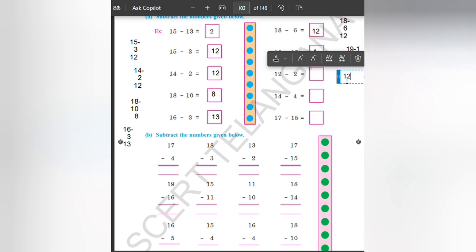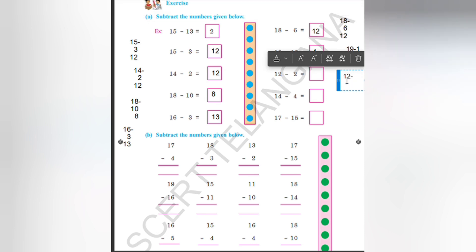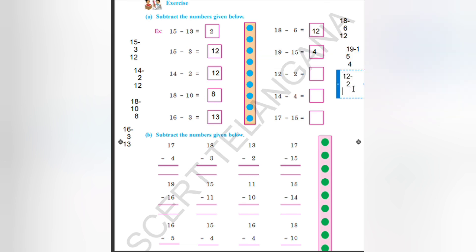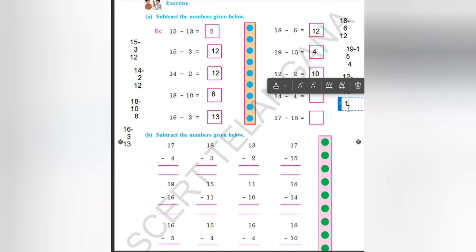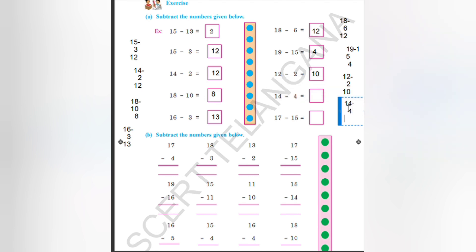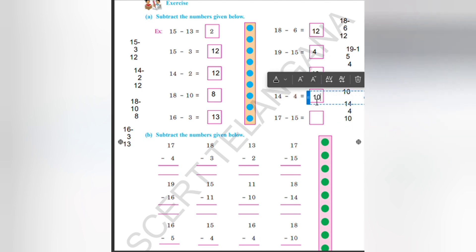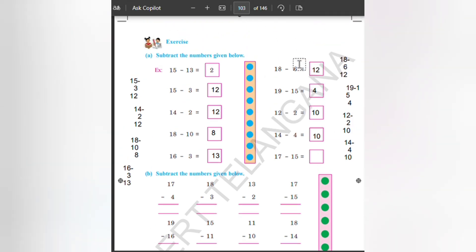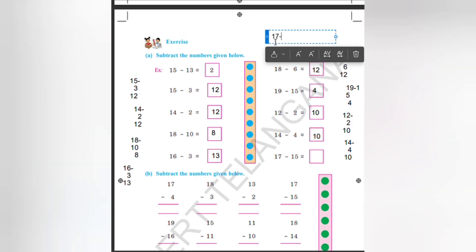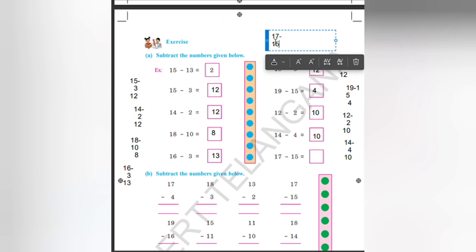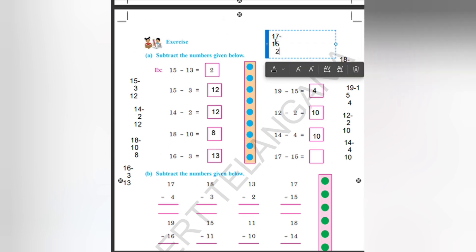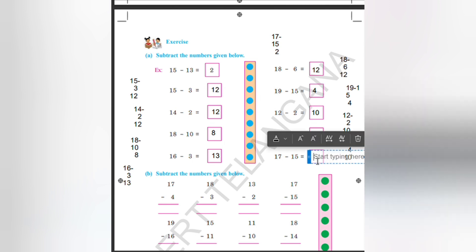12 minus 2. That is 12, reducing 2 from it. Write 2 below 2. So the answer will be 10. 2 minus 2 is equal to 0, write 10 here. Again 14 minus 4. Write 14 here, minus 4. The answer will be 10 — so write here as 10. Then 17 minus 15. The answer will be 2 — so write here as 2.